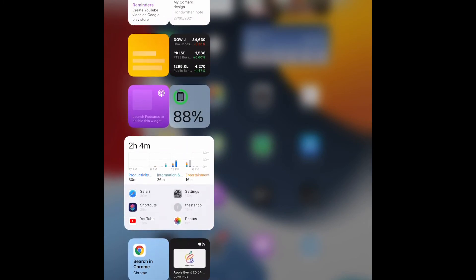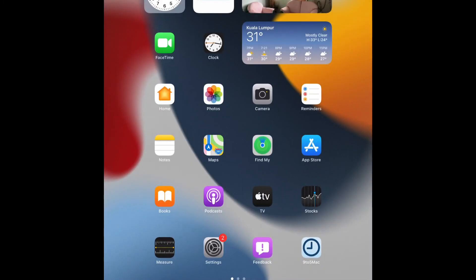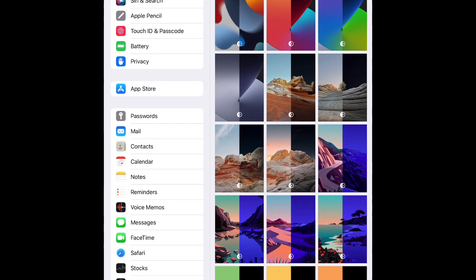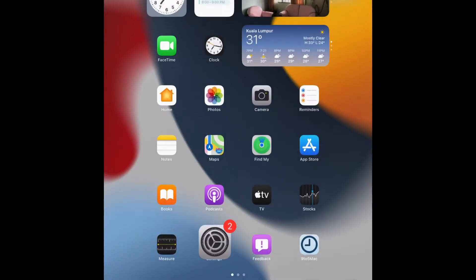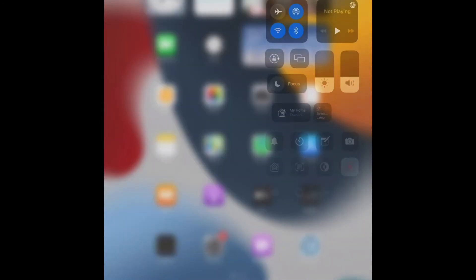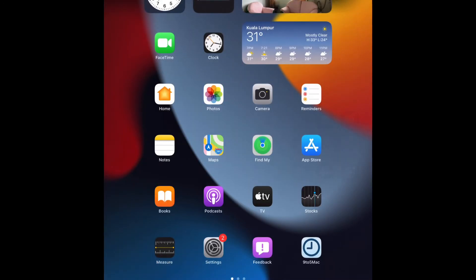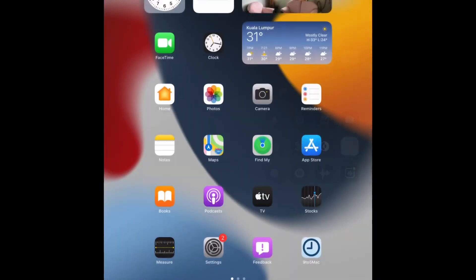And also we got the same widgets over here. And also the new wallpaper, as you can see here, this is the new wallpaper. So this is the light mode. If I change it to dark, this is the dark mode. So cool.